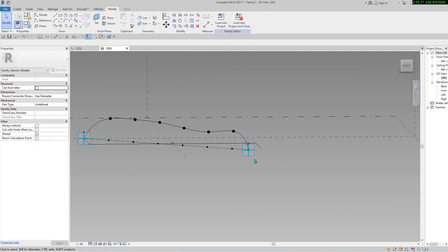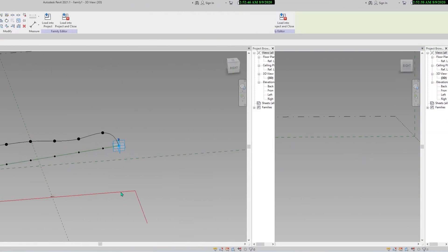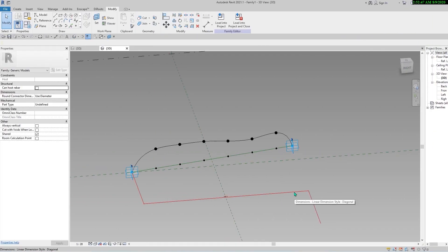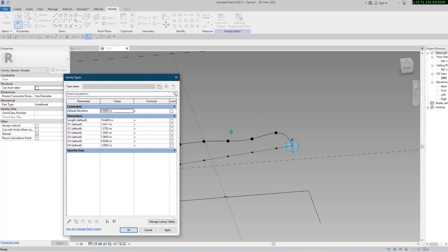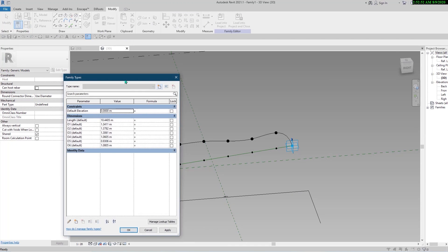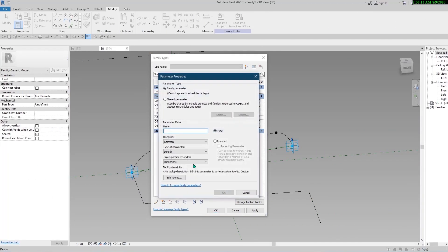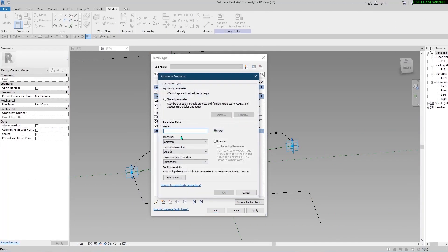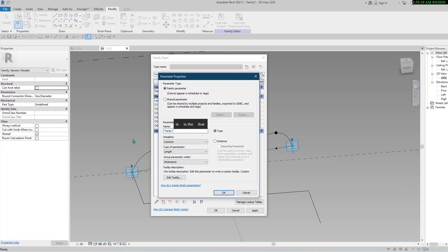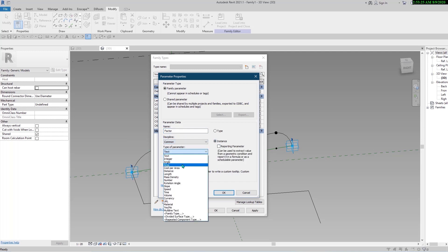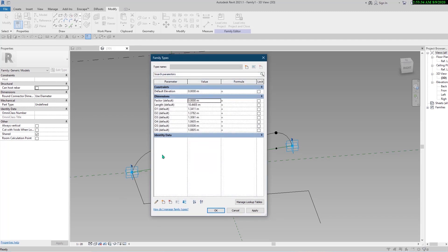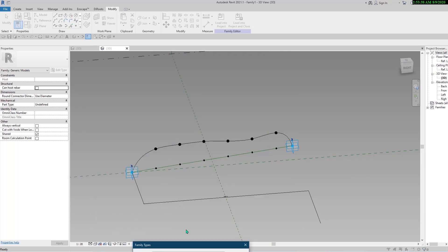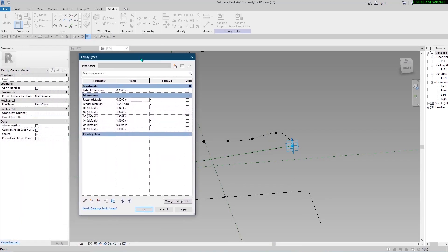At this moment we have one parameter per point that controls the height of the points. Let's bring it up a little bit. Open the Family Types window. I want to create an additional parameter which will control the height of our frequency. Click on New Parameter, let's call it Factor, put it on instance mode. Common is okay. Put it in dimension group and type of the parameter must be Number.